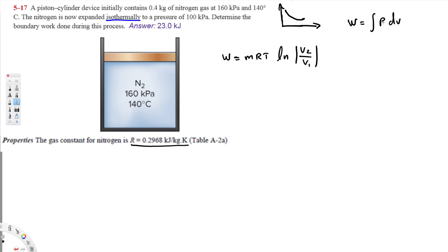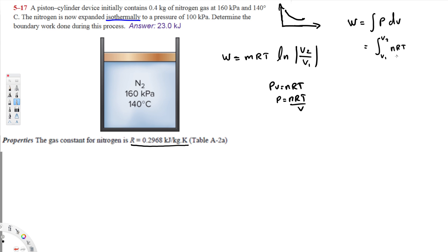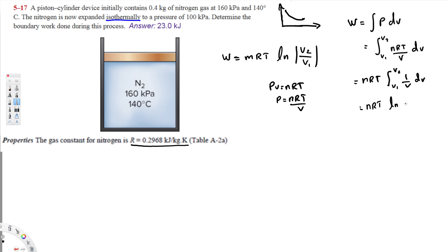Instead of P, we write from the ideal gas law PV = nRT, so P = nRT/V. We substitute that in, integrating from V1 to V2: nRT times the integral of (1/V) dV. Since nRT is constant, it moves to the front. Integrating 1/V gives ln(V), evaluated from V1 to V2.